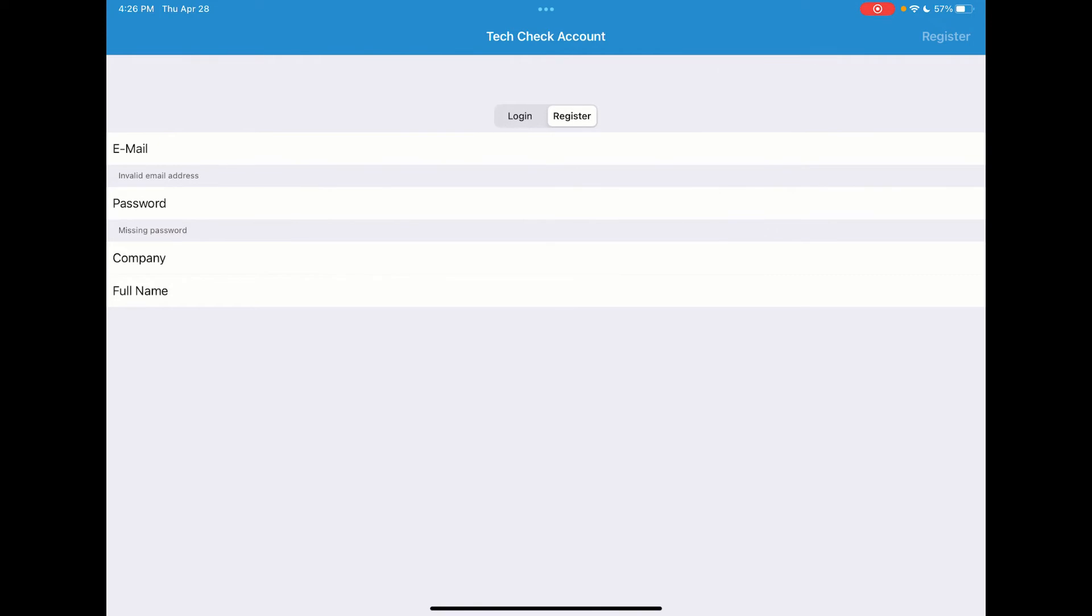Once you have those fields populated, you'll be tapping on the register button at the top right of the screen.